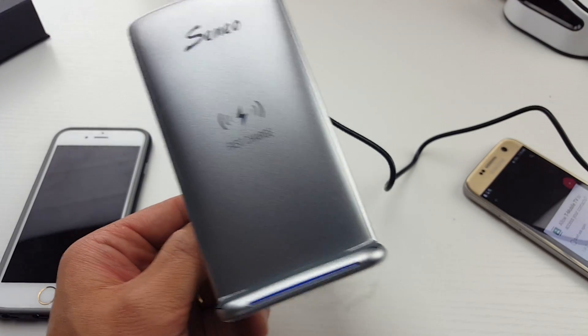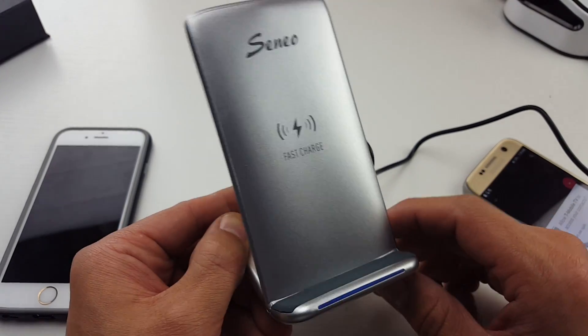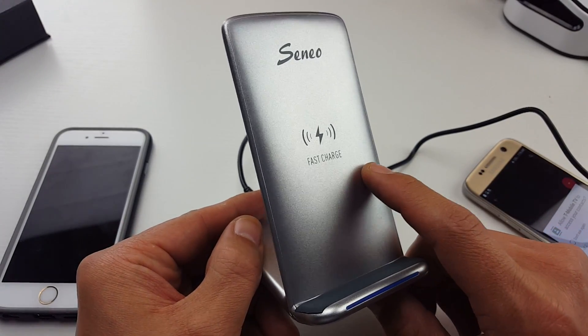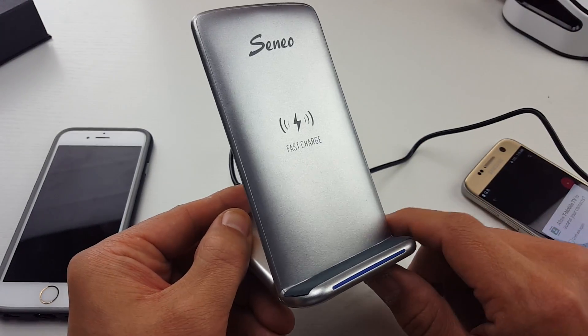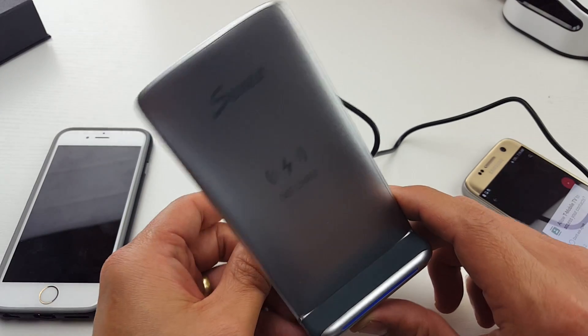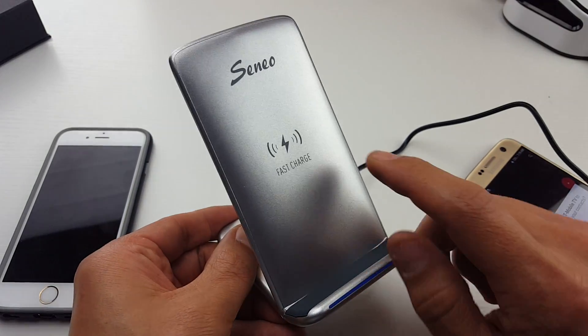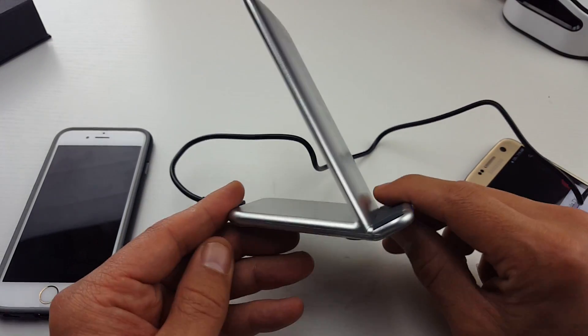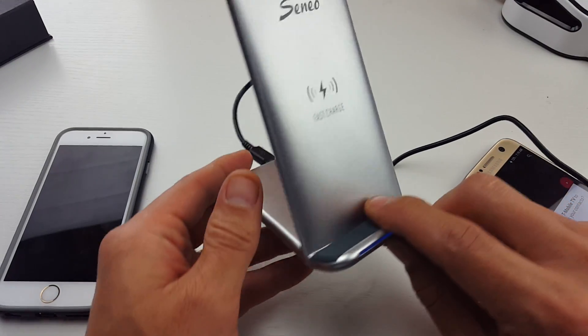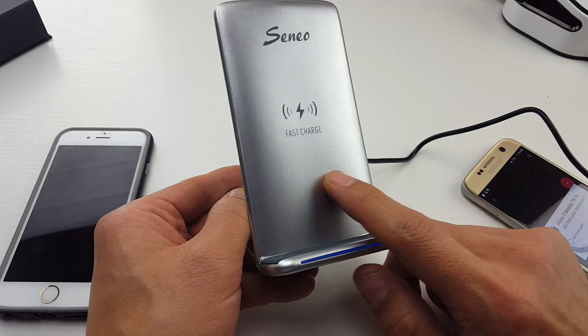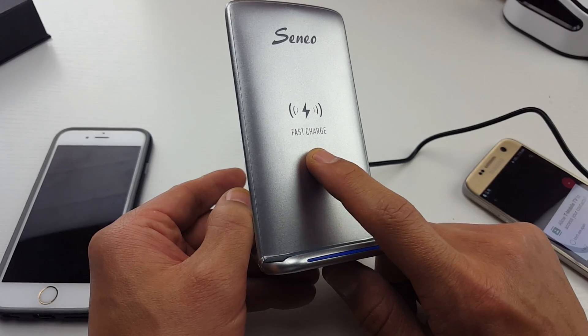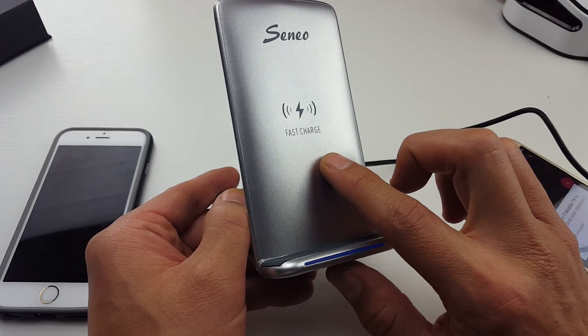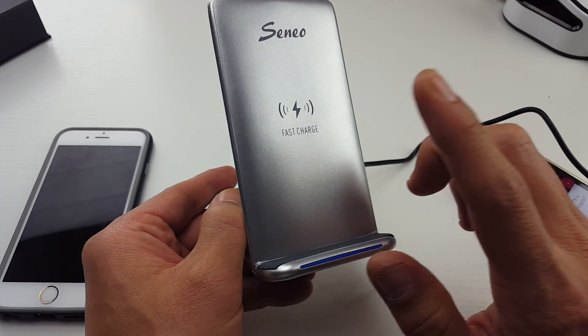Hey, what is going on everybody? So I have a fast charging wireless Qi pad here. This one is by Seneo and this one is actually pretty good guys. It does have fast charging capabilities, fast wireless charging capabilities.